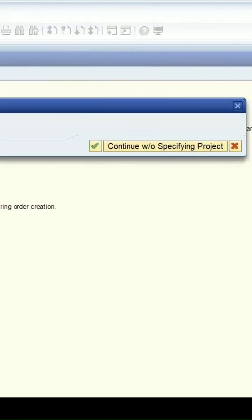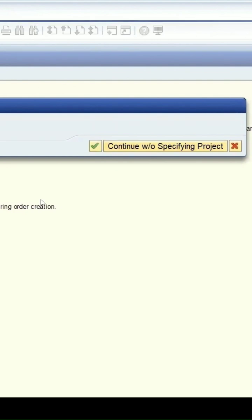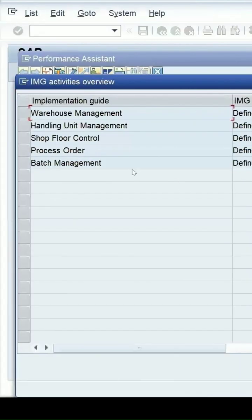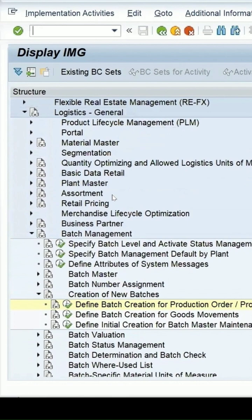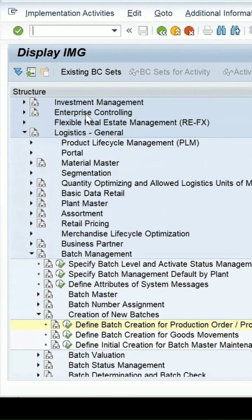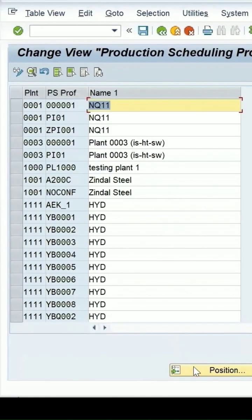Without specifying the project, I am selecting batch management — define the batch creation for the production order or the process order. It is under Logistics General > Batch Management. Define batch creation for production order or process order, select this, and my plant is 1710.